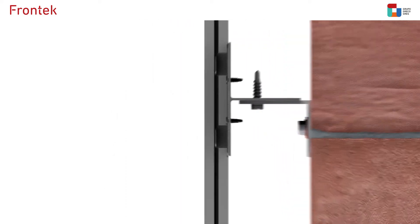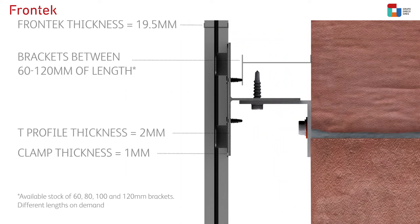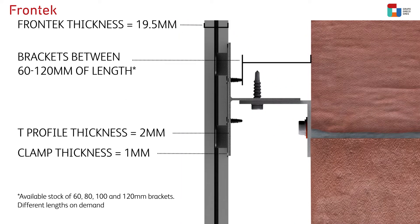The brackets will be the elements that, with their different flange depths, will move the piece away from the bearing wall according to the thermal insulation requirements of each particular project.